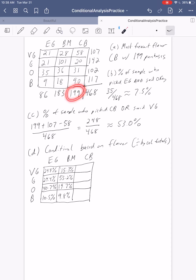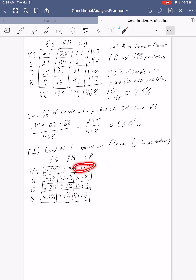For Chocolate Bacon, we divide everything by 199. So 58 divided by 199 gives us 29.1%. Then 20 divided by 199 gives us about 10.1%. Then 31 divided by 199 gives us 15.6%. And finally, 90 divided by 199 gives us 45.2%. So for Chocolate Bacon: about 30% thought it was very good, about 10% thought it was good, about 15% thought it was okay, and close to half thought it was bad.